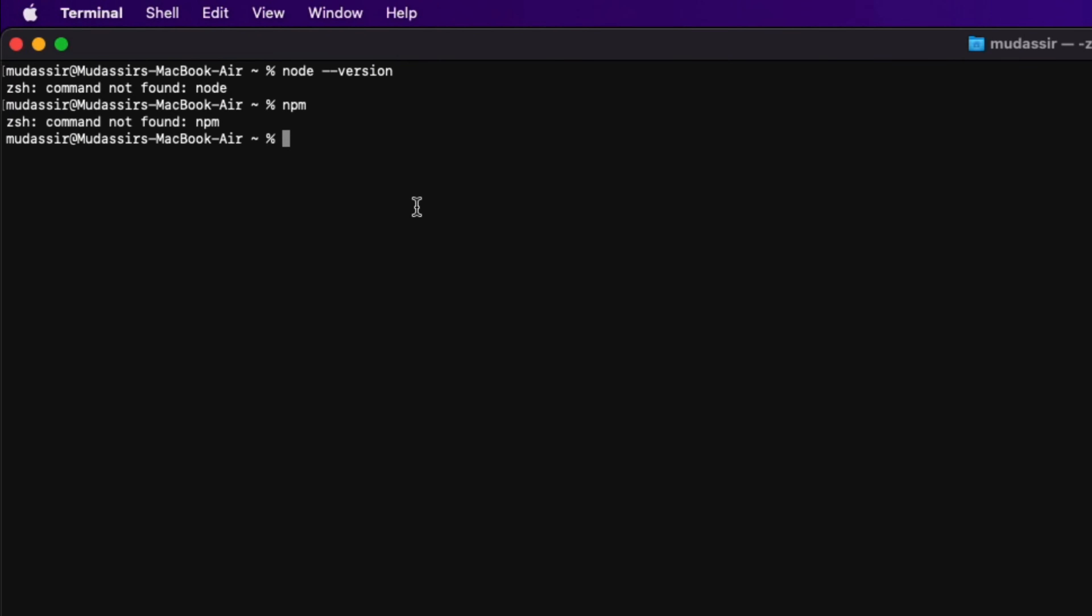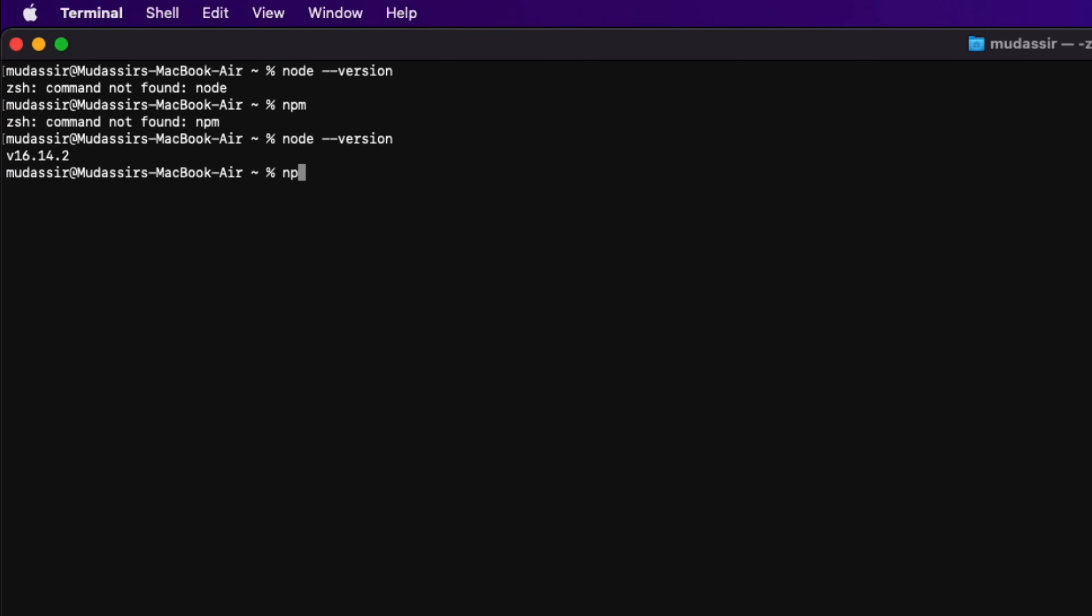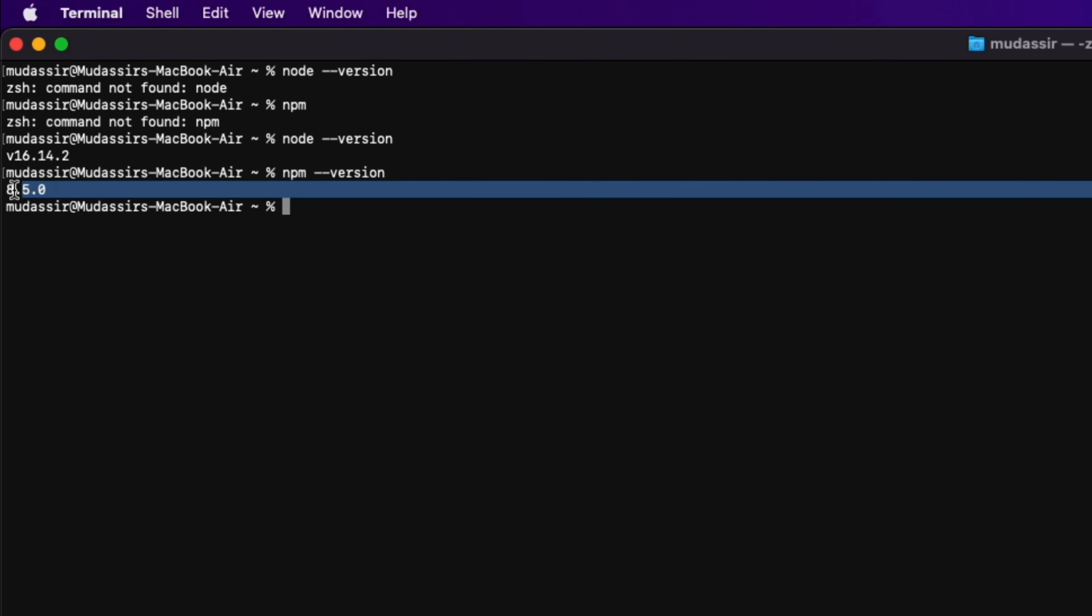And let's head back to the terminal. Again type node-version, and this time you can see we have the version which is 16.14.2. Also check for the NPM version with NPM double dash version. And now you can see we have versions for both node and NPM.